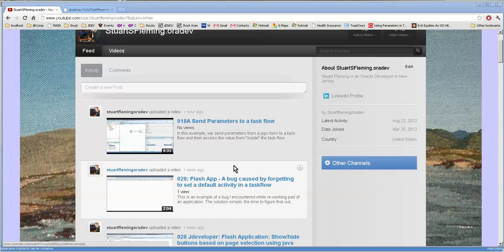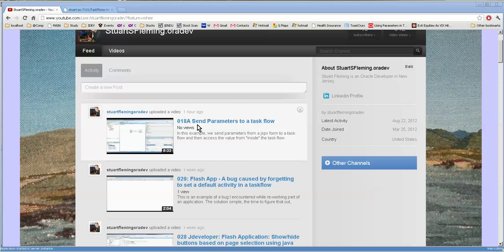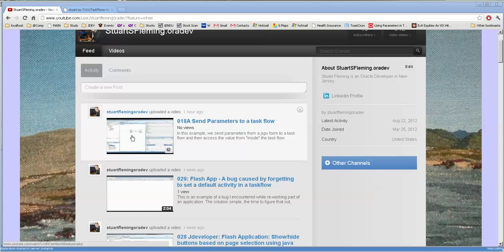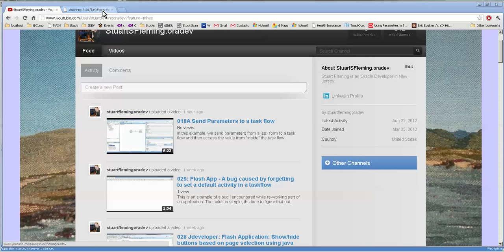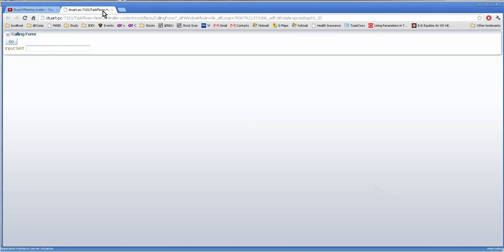Hello, this is Stuart Fleming. In the previous video, 18a, Send Parameters to Taskflow, we worked with sending a value from a form into a task flow and into a form on the other side.